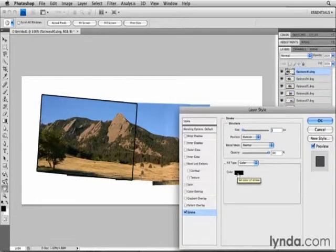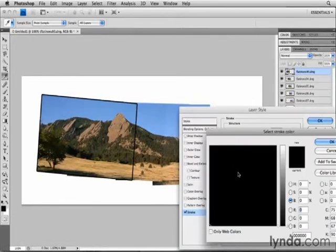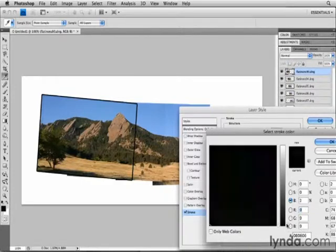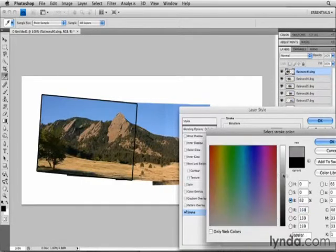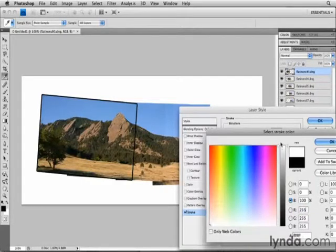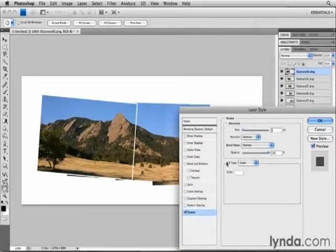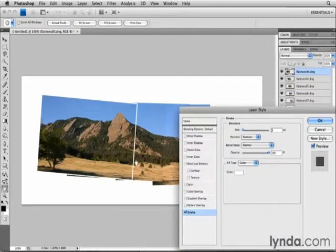First, I want the Stroke to be white, not black. So I'll click in the Color field here, and I'll use the slider in the middle to drag up to white, and then I'll click OK. And that's changed the Stroke around this image to white.